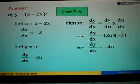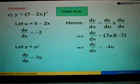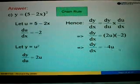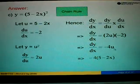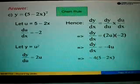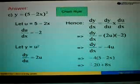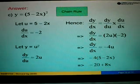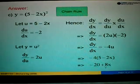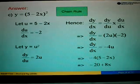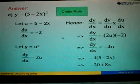To find the final answer, we substitute U with 5 minus 2x. So DY over DX equals negative 4 times 5 minus 2x. If we simplify further, negative 4 times 5 equals negative 20, and negative 4 times negative 2x gives positive 8x. So this is how we apply the chain rule formula.